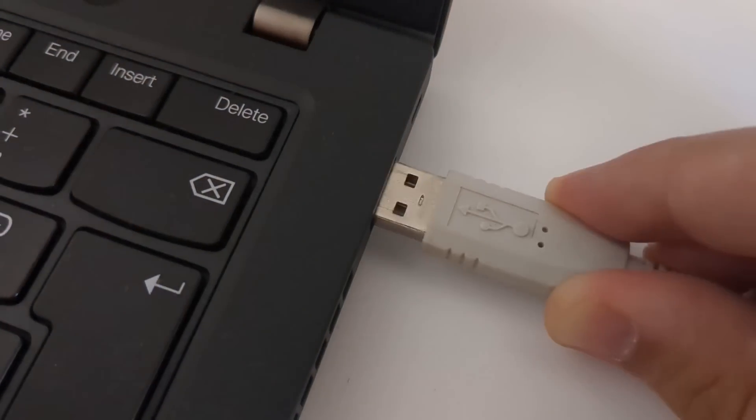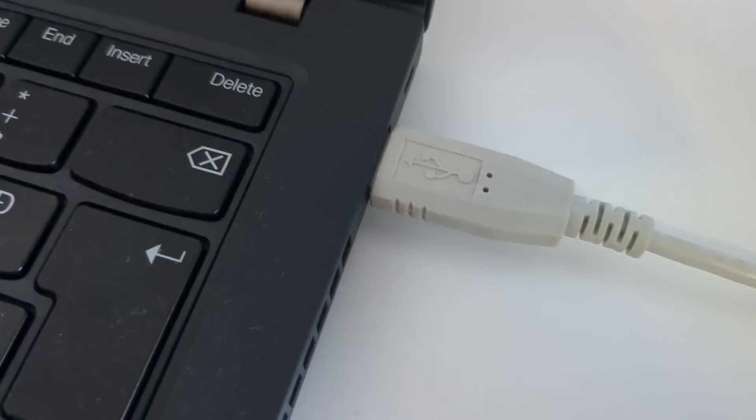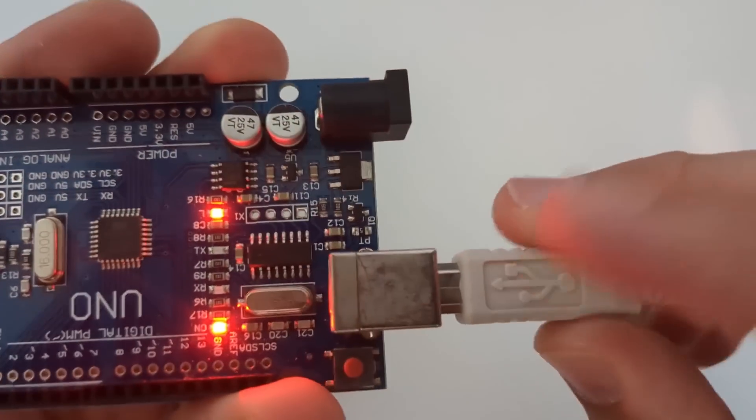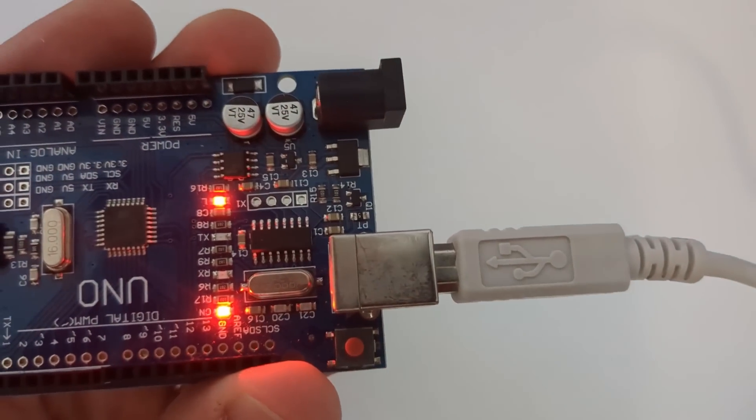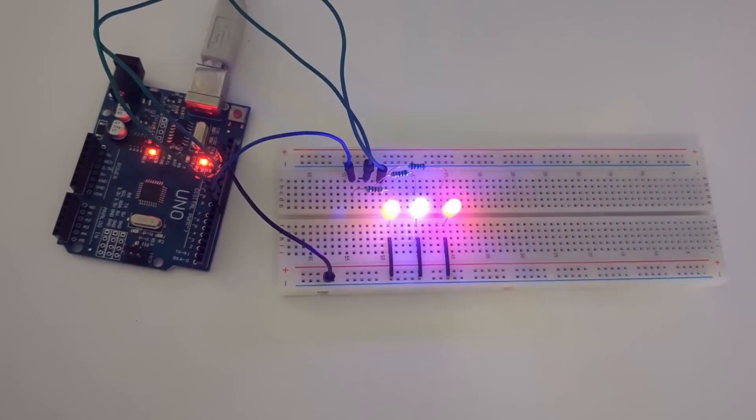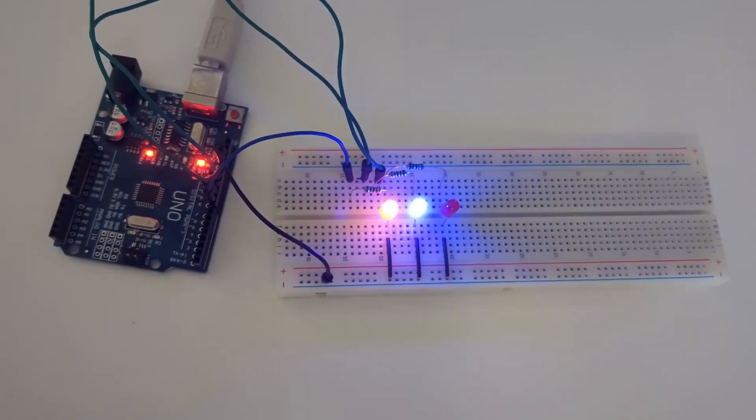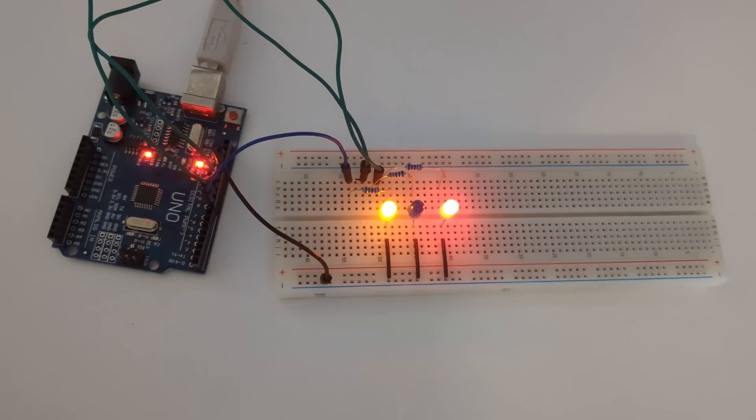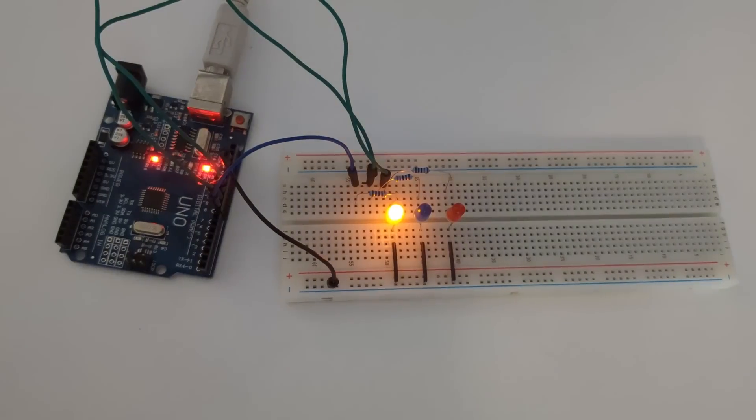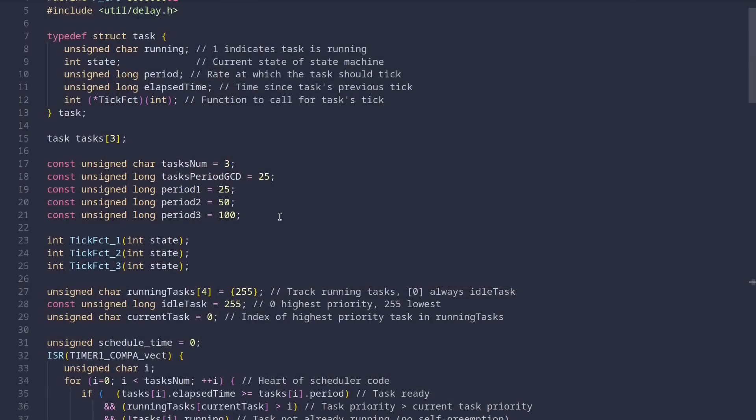And now is finally the time to plug in the USB cable and connect it to Arduino because we are going to put our scheduler to the test. To make things a bit more fun, I'll connect three LEDs to the Arduino and we're going to have our scheduler toggle them on and off. Back in the editor, we first need to increase the task periods so we'll actually see the switches. I chose 1, 2 and 3 seconds periods for our three tasks respectively.